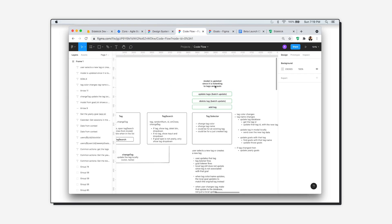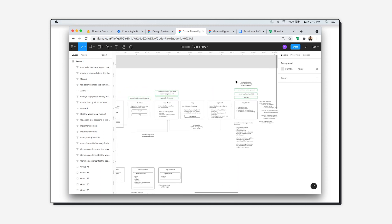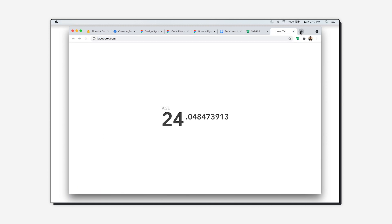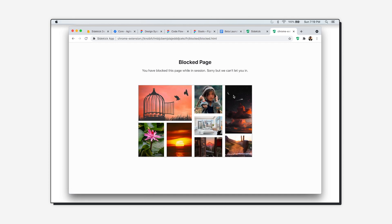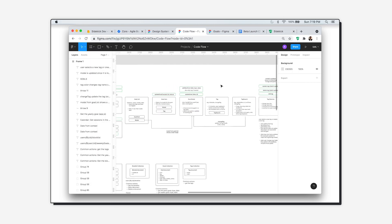Sometimes I still find myself getting distracted in longer sessions. As you can see here, I tried to access Facebook, but because it's on my block list the page gets blocked and I just see my vision board — and then back to work I go. Blocking these distractions is really helpful when trying to work deeply.